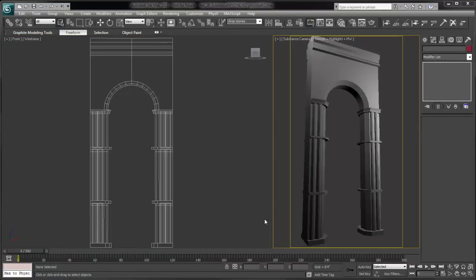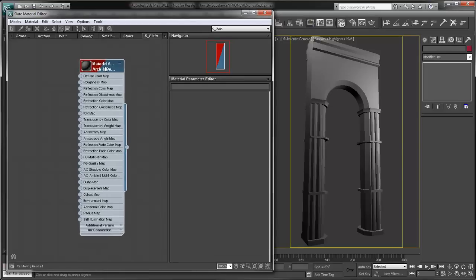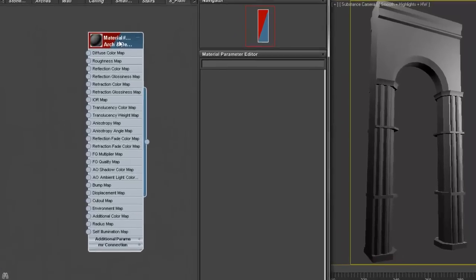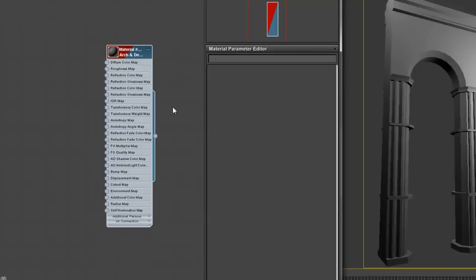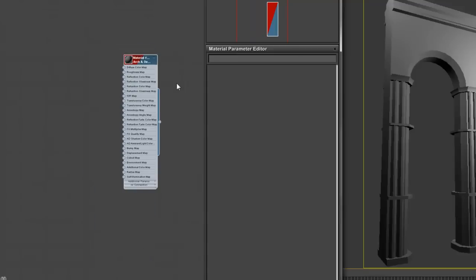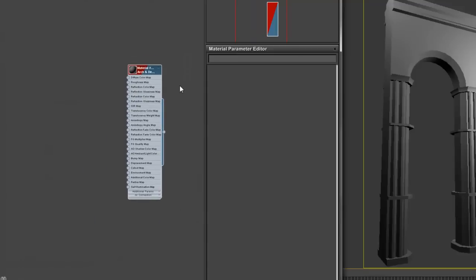This is the object that we're going to be using to create our substance material, so I'm just going to open up my Slate Material Editor. I already have a basic arch and design material created that we're going to use to create our substance-based material.